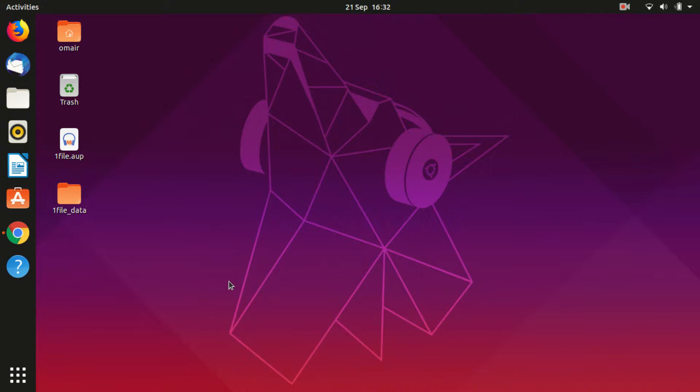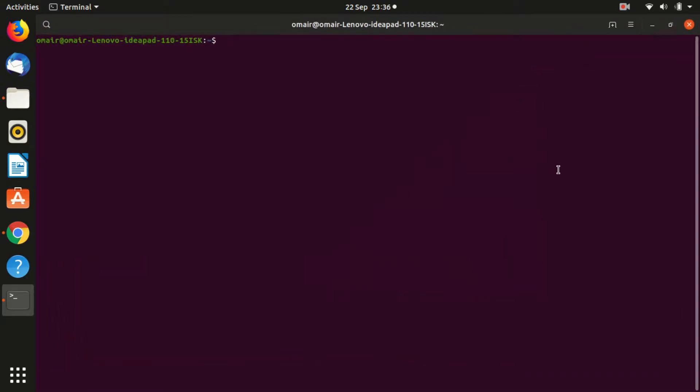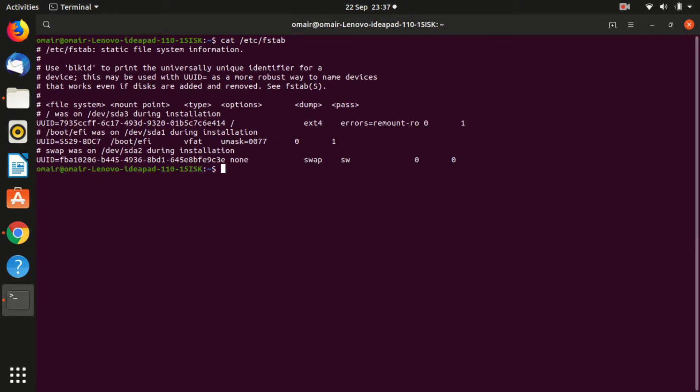First we have to ascertain the UUID of your swap partition. To do that, open fstab file by typing cat slash etc slash fstab in the terminal. See the line where it says swap. Now copy the UUID.